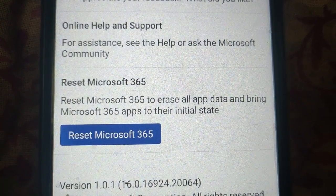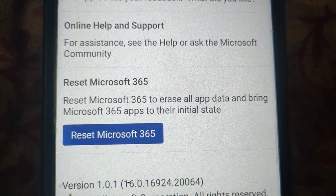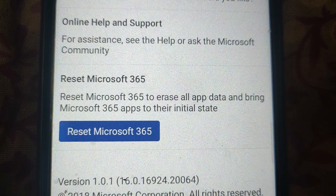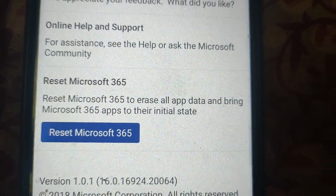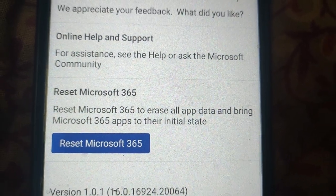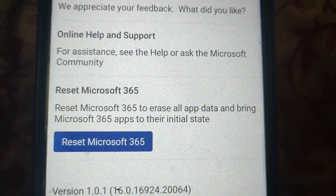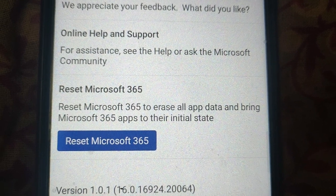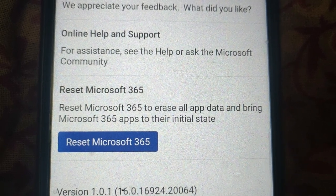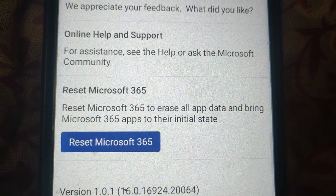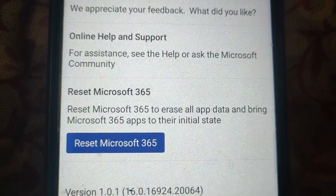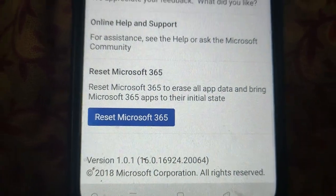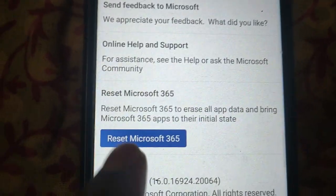Reset Microsoft 365 to erase all app data and bring Microsoft 365 apps to their default settings. So just click on Reset.